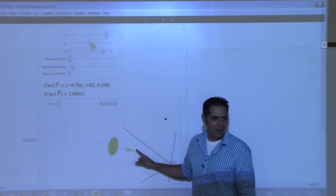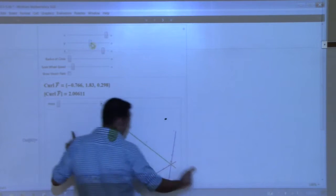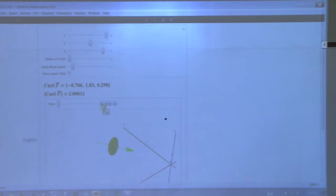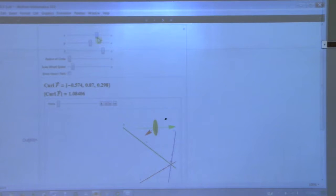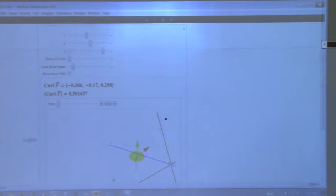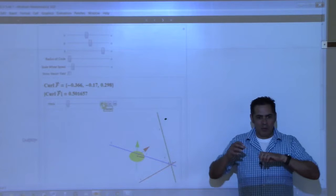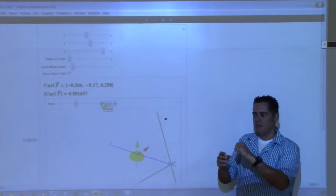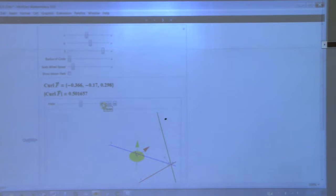I always envision with curl, you know, this molecule going through a very turbulent liquid and it's spinning as it's trying to move, and maybe it gets slowed down. So that's our geometric interpretation of curl. We can also have another interpretation of curl in two-dimensional space, which I think might be a little easier for us to see.